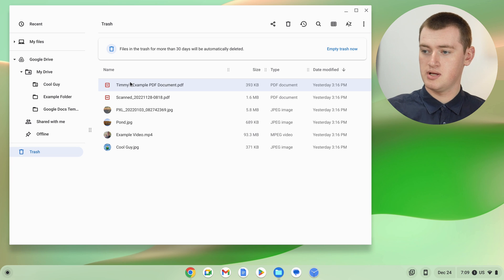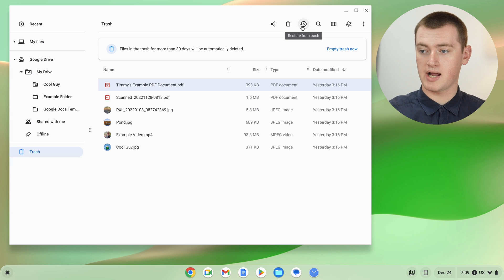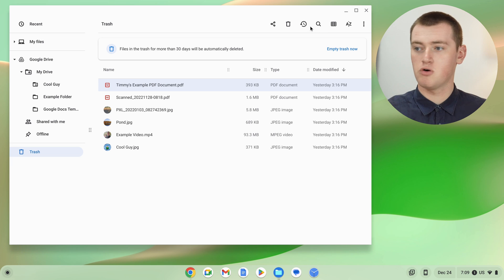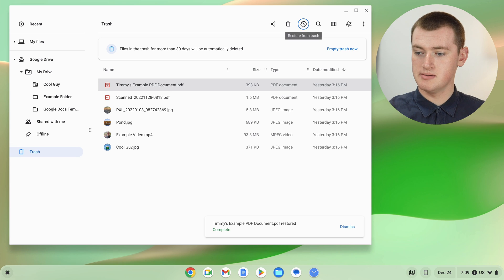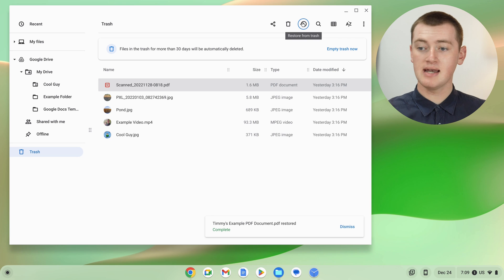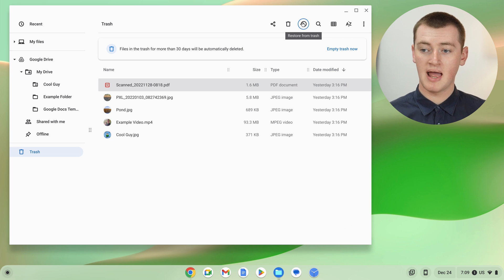Now, you'll see up the top there is a restore icon that looks like a clock with an arrow looping around it. So, all you need to do is click this restore button, and your PDF will be restored. That's really cool if you just wanted to restore one file.